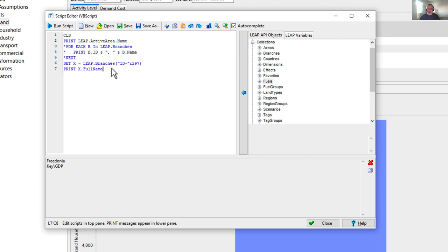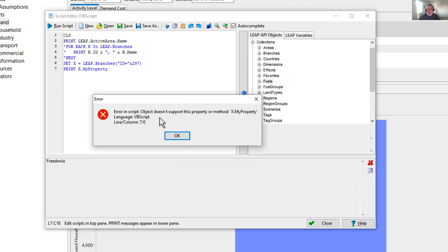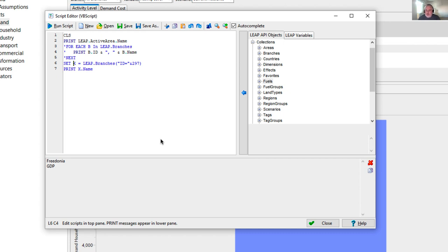A couple of debugging tips: it's important to get property names right. If you use an invalid property name, the script editor reports an error — 'Object doesn't support this property.' Also be aware there's a security risk associated with running scripts. LEAP addresses this by giving you control over which scripts have permission to run. If you type something that's not a valid property of variable x — for instance 'myProperty' — you'll immediately get this error: 'Object doesn't support this property or method.'